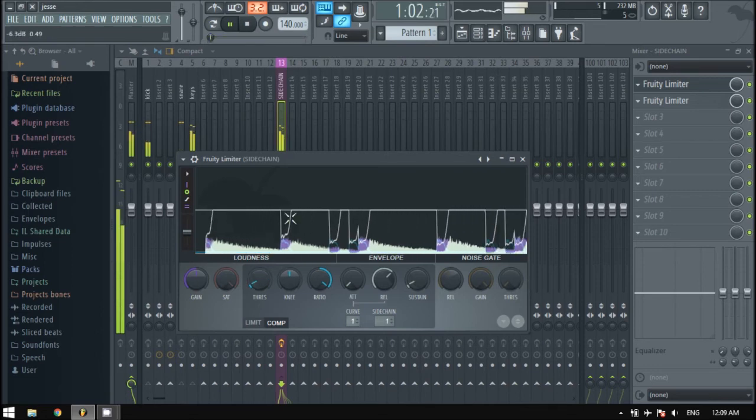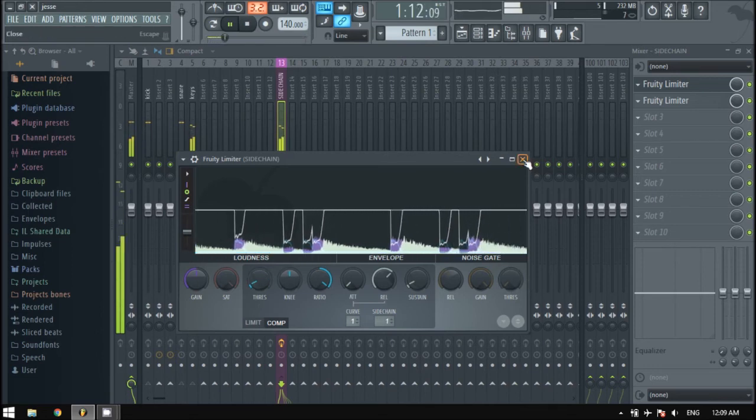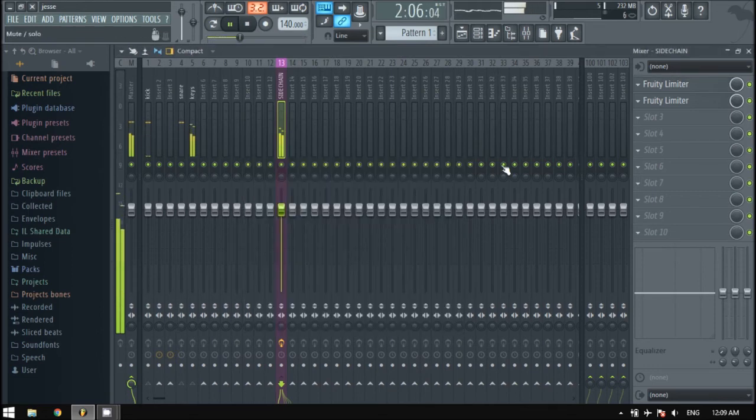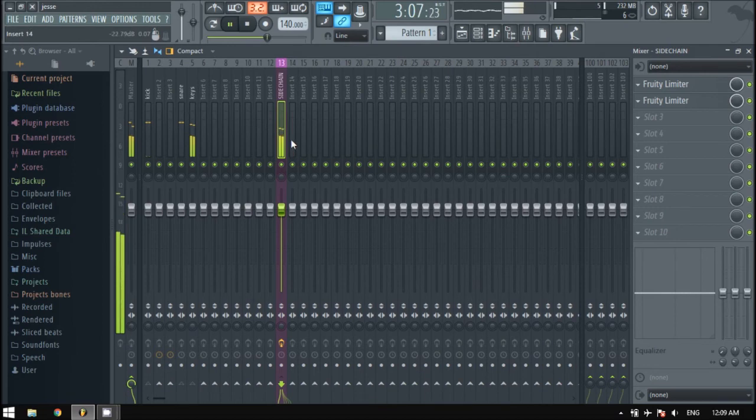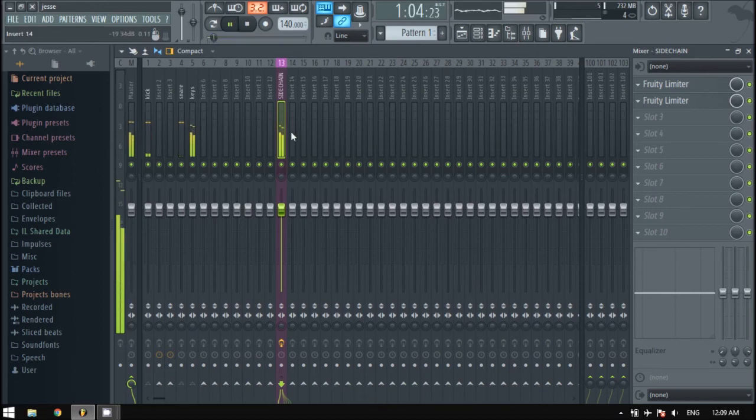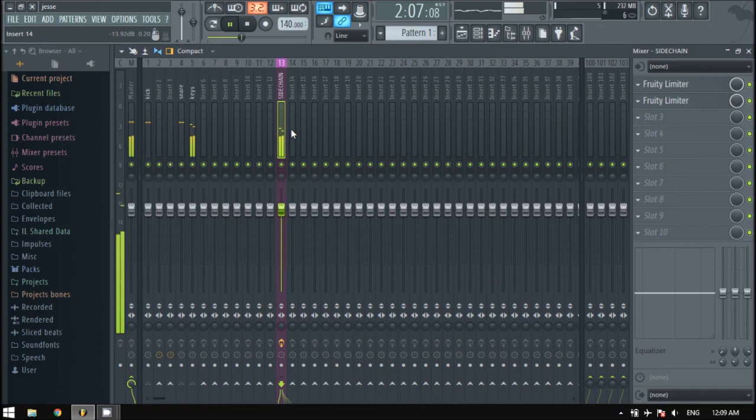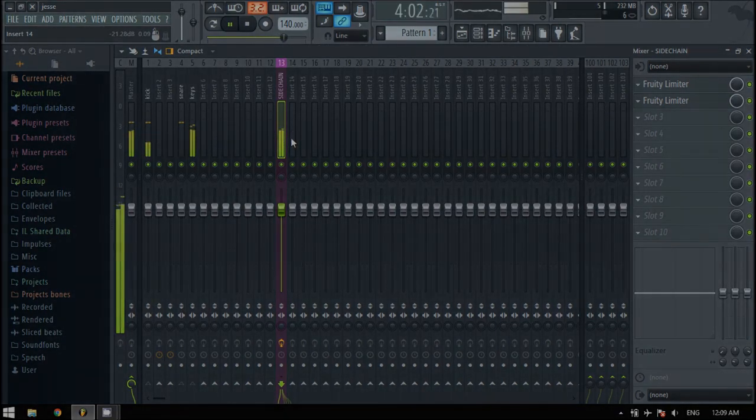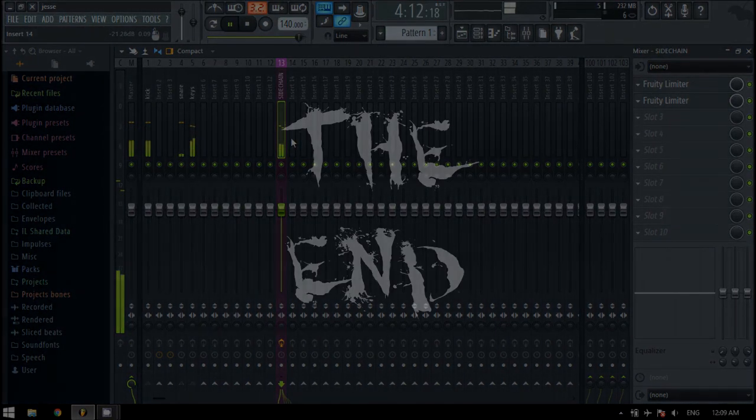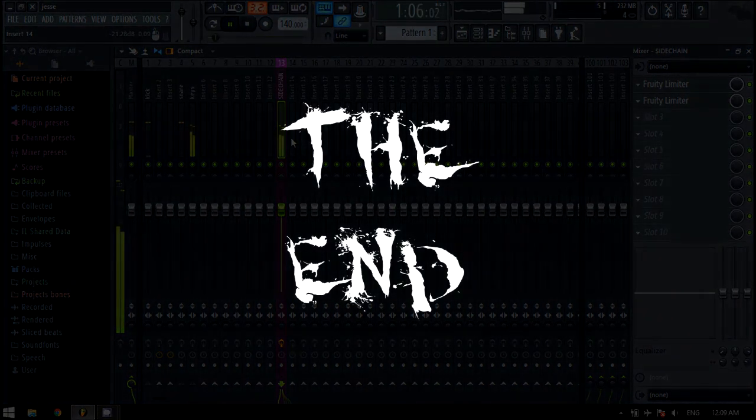You can see it. There we go, your drums are coming through nice and clean. No fighting anymore. You can do it with anything that's making the drums hard to hear.